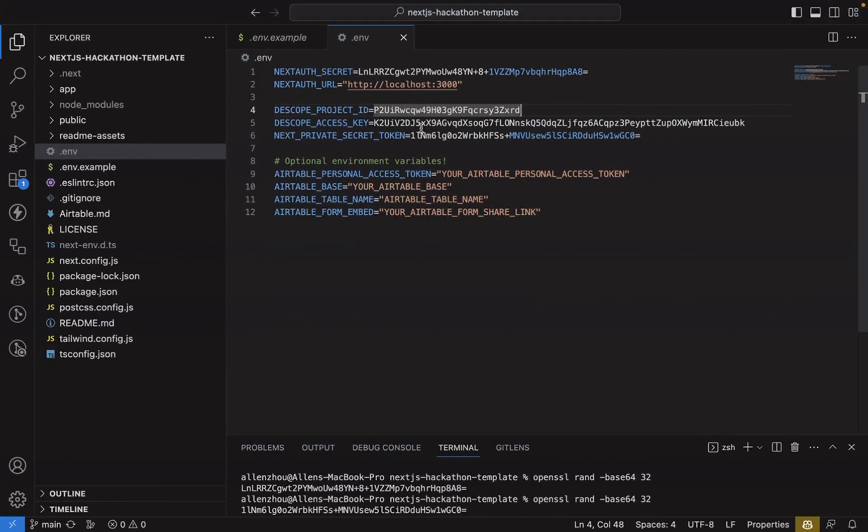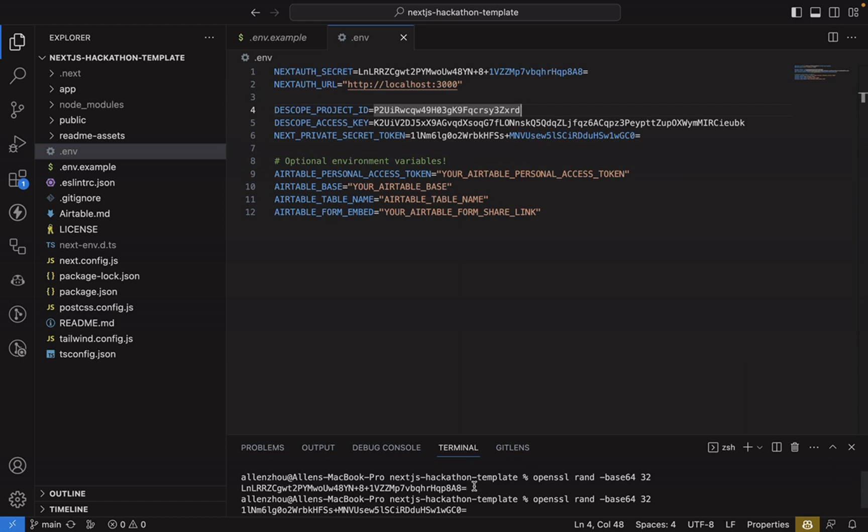For the secret and the secret token for NextAuth, you'll want to generate those using OpenSSL, which you can see I've done at the bottom here in my terminal. Make sure that you're using a different newly generated token for each one. And with that, we're ready to go.